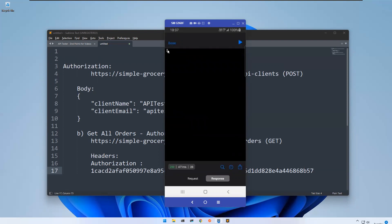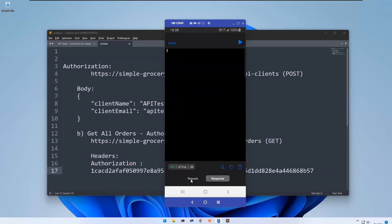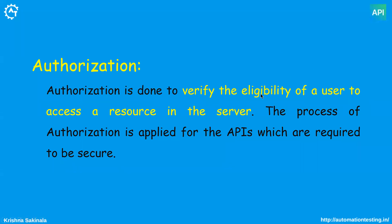You can see that some data is coming — it is empty because there is no data, but you are not getting any error. We got status 200 success and empty data, as there is no data in the server. Previously without authorization you were getting 'missing authorization header' error, but now you are getting a successful empty response. This is how you can provide authorization to your APIs in API Tester. That's all in this video, thank you.